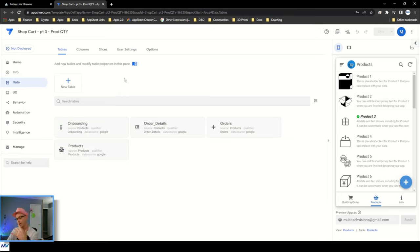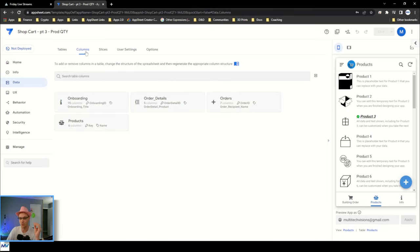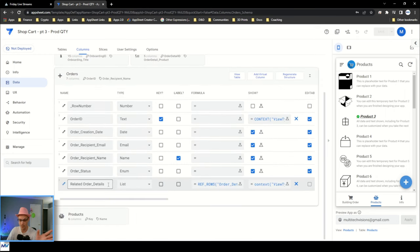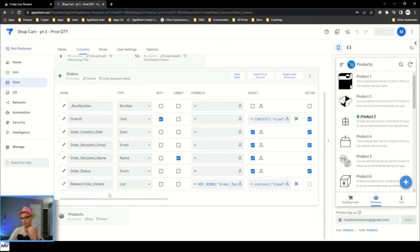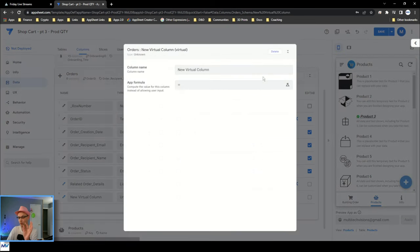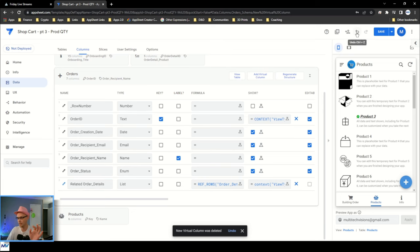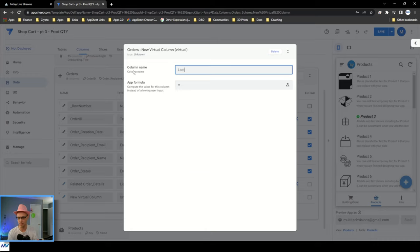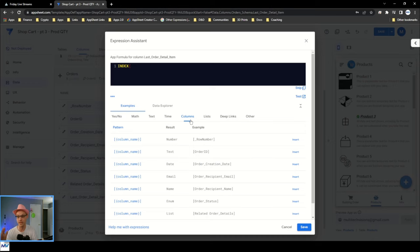The way I prefer is to use lists — just the list that you have in the order. Whatever your parent is, you've got a list of child records. You can put them in order or rely on the natural order, whichever fits your scenario. And you just pull the last one out of the list. So if I go to columns on my parent order and create a new column — I'll call this 'Last Order Detail Item' — my formula uses the magic of INDEX: INDEX of related order details, COUNT of related order details.